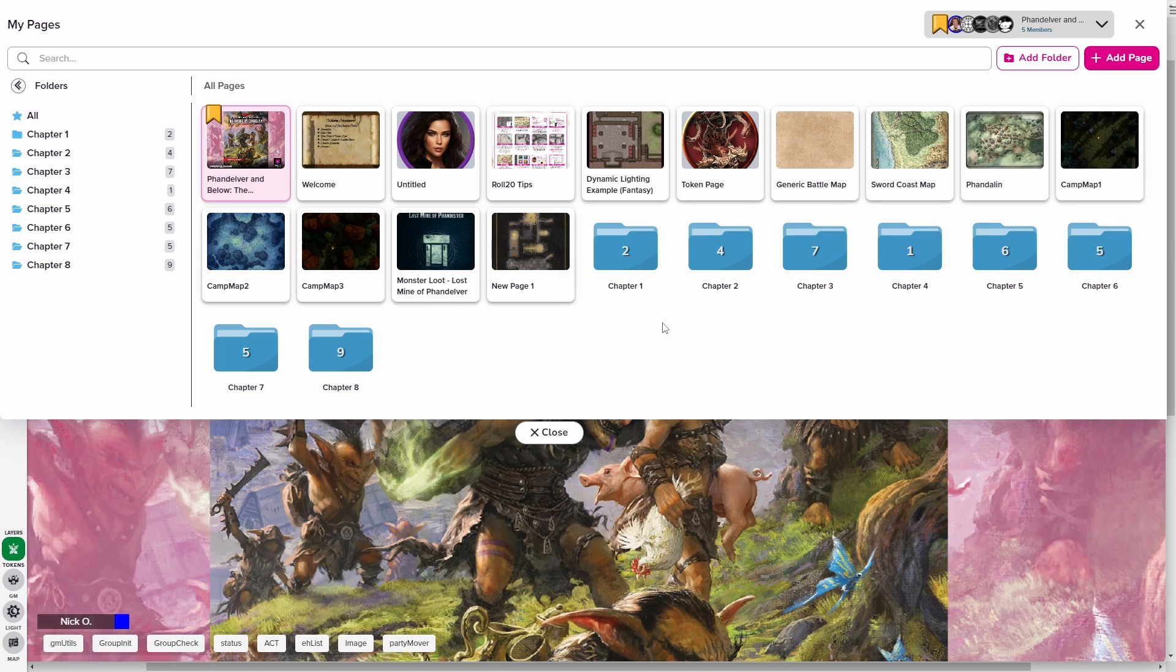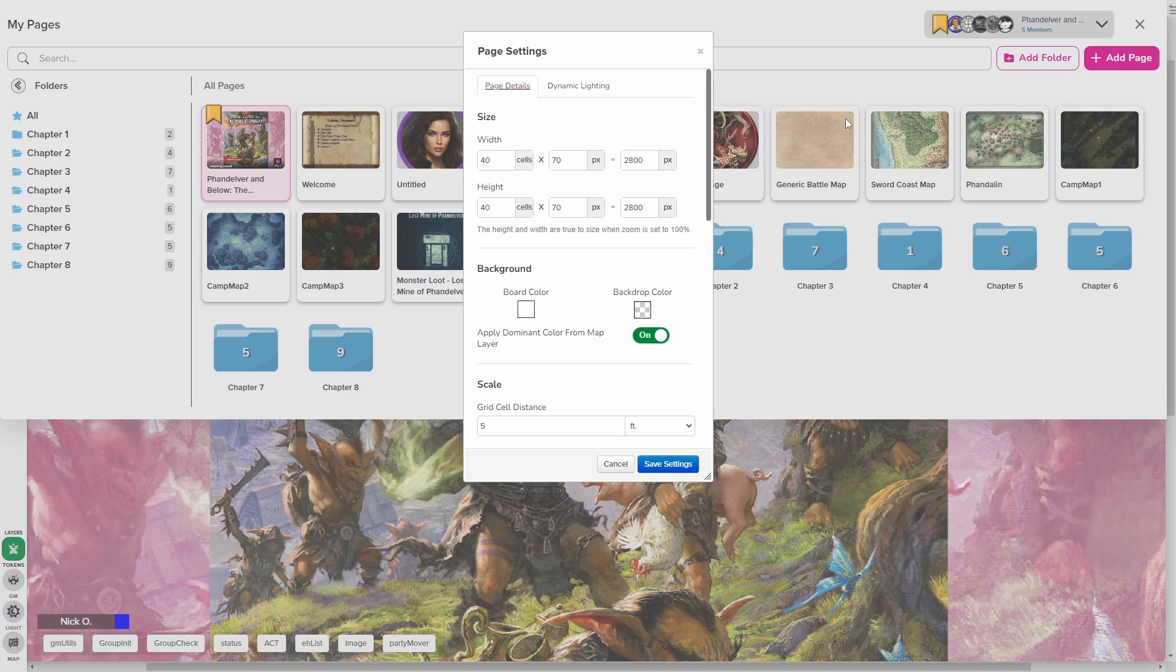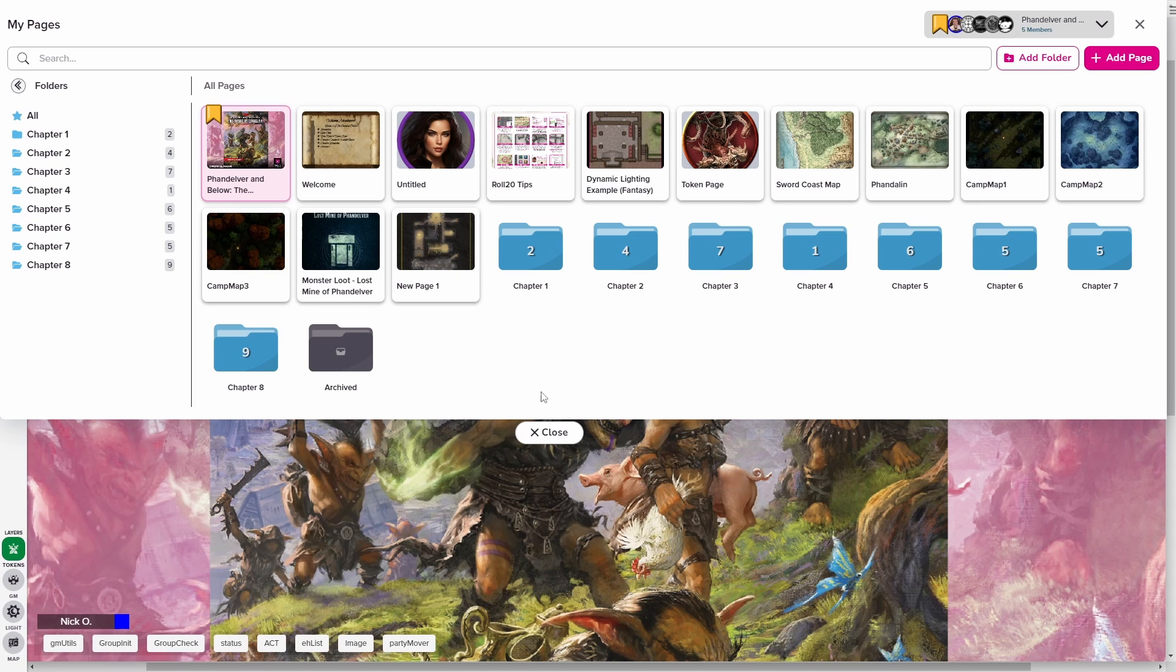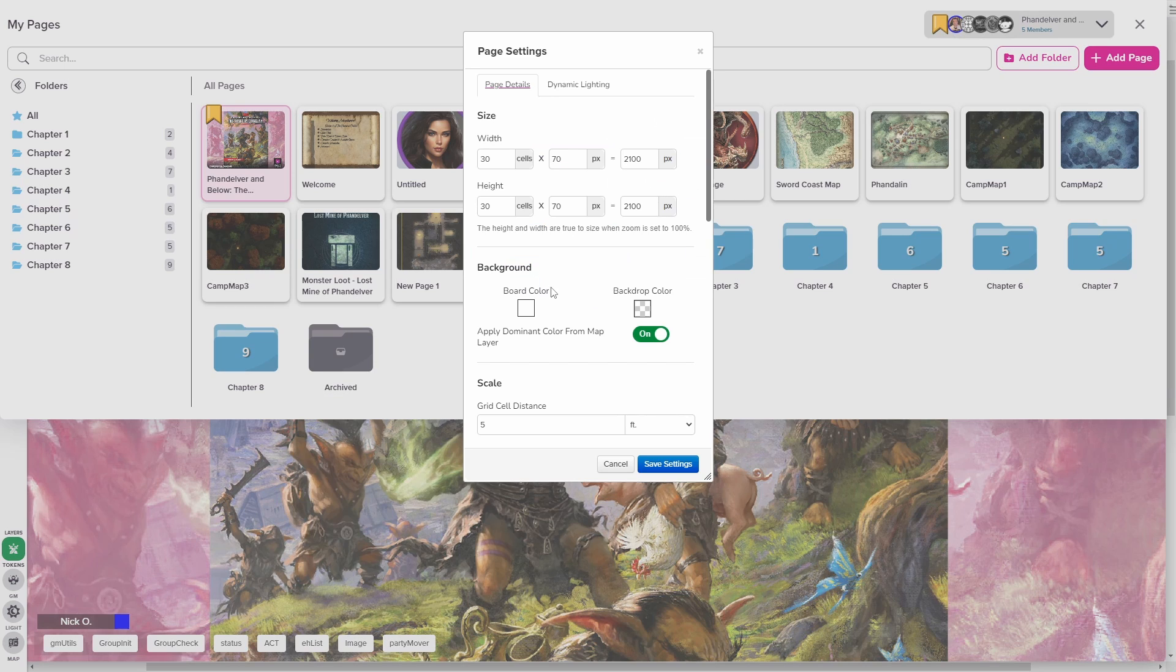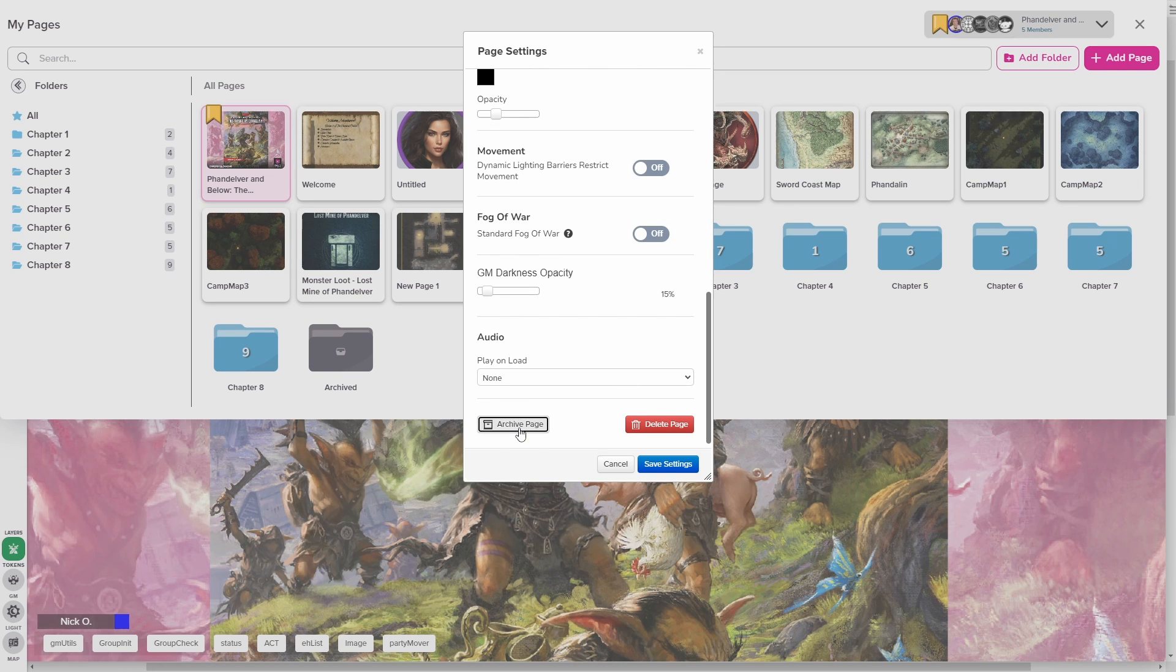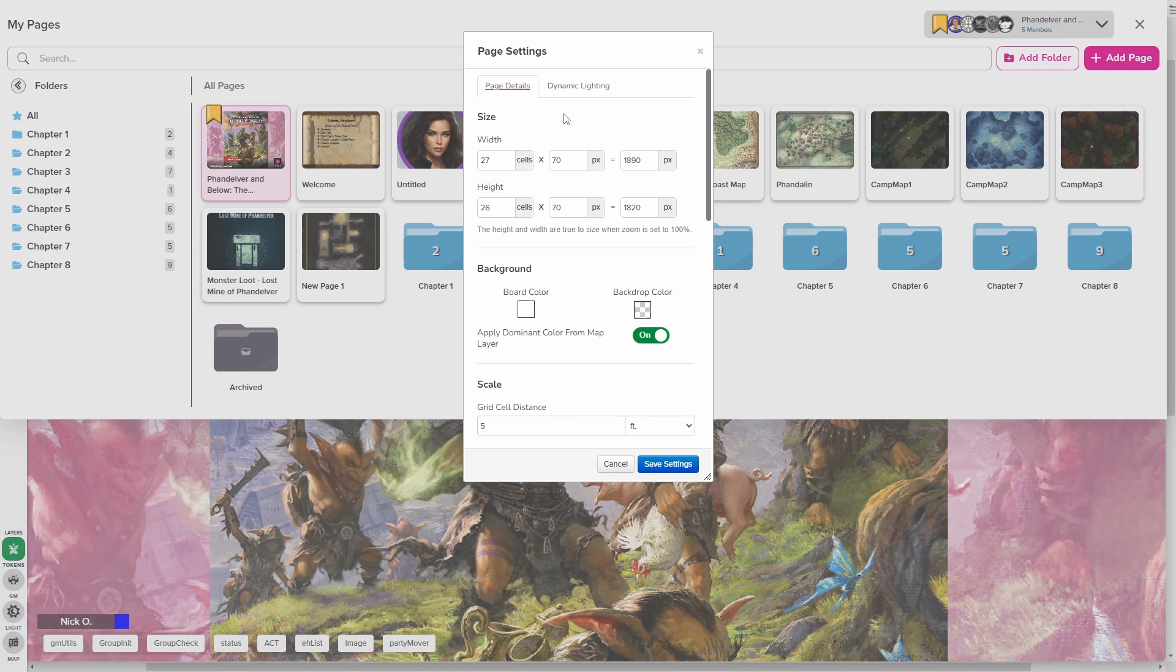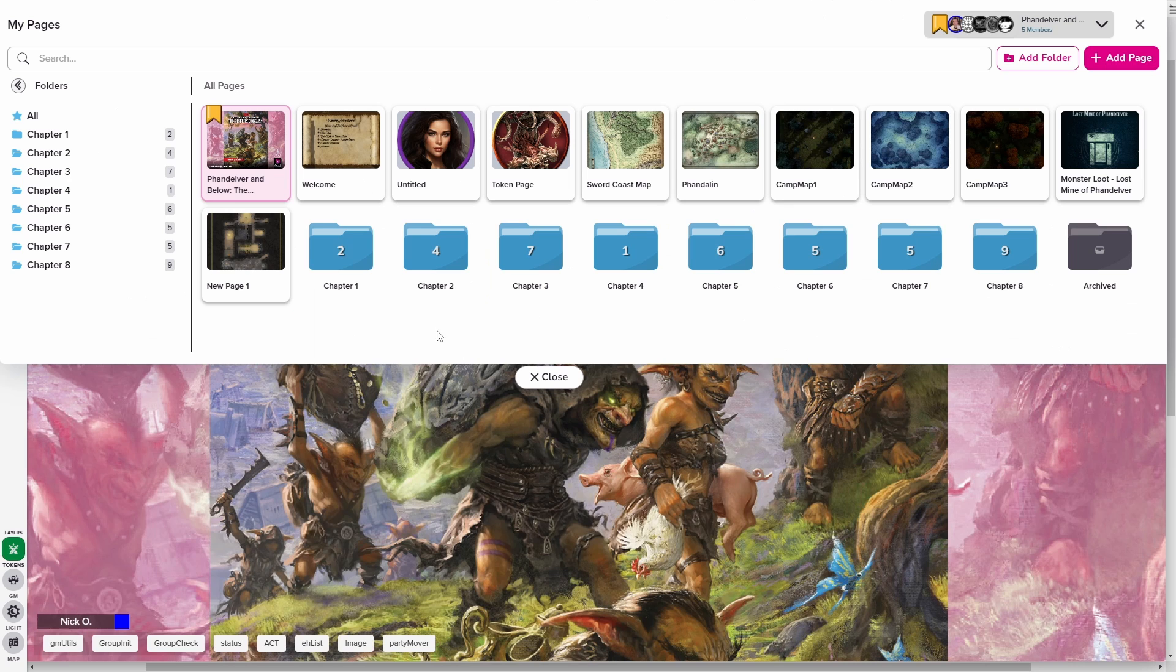And then there are a few other maps that maybe I'm not going to use anymore. Like for example, this generic battle map, I'm not going to use that. I can just click on this, scroll down and select archive page. And that will put the map into a special archive folder where I can restore it later if I want. Same thing with the example dynamic lighting page here. This is really great when you're first setting up and getting used to how Roll20 does dynamic lighting. But after you've done it a few times, you can just archive this safely. Same thing with the Roll20 tips. We'll go ahead and archive those out of the way as well.